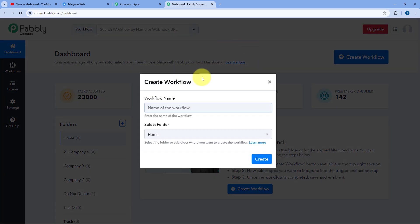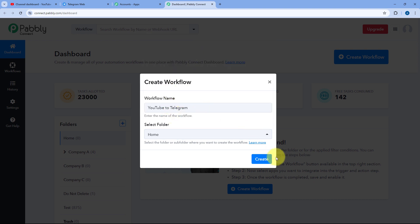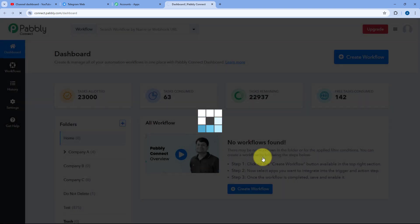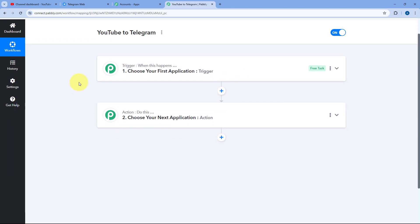Click the Create Workflow button and give this workflow a name — for example, YouTube2Telegram. Select the folder in your Pabbly account where you want to create this automation, then click Create. The automation workflow will open with two windows: the Trigger window and the Action window. These are the two core concepts on which the whole automation works.